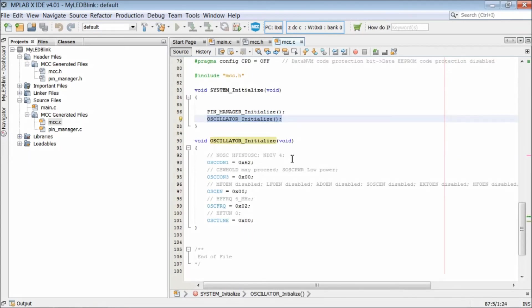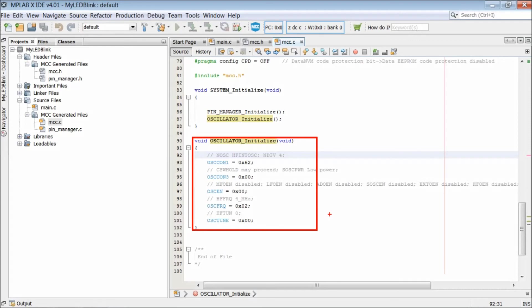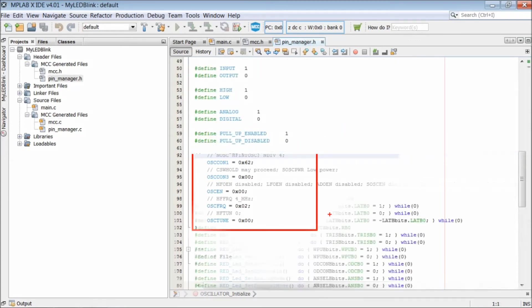Come back to mcc.c. Second function is oscillator initialize function which writes values to oscillator control registers to set internal oscillator, oscillator frequency and other oscillator related options.